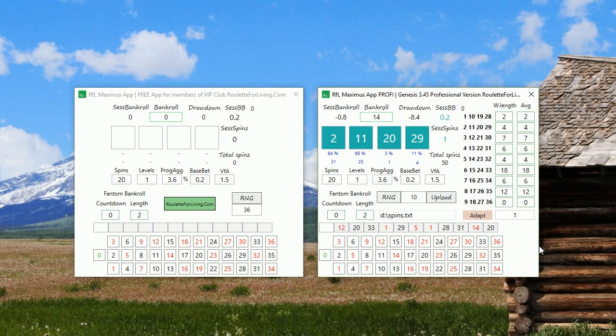To put all these things together including the conditions and adaptation for the online roulette table was a lot of effort. Therefore I can't provide it for free, but for every VIP member of my Roulette for Living club, I provide a 40 percent discount.